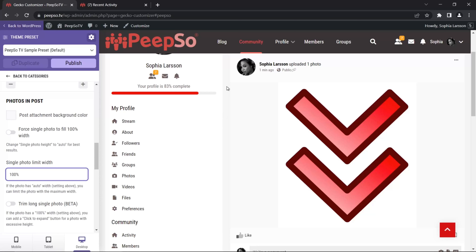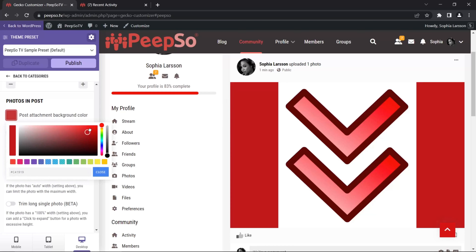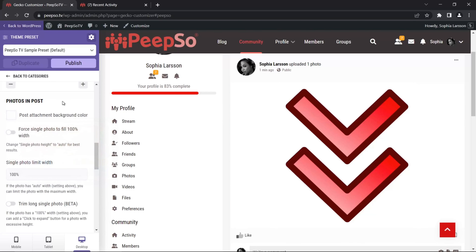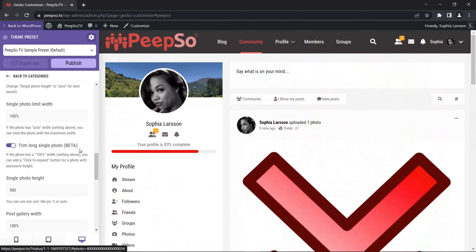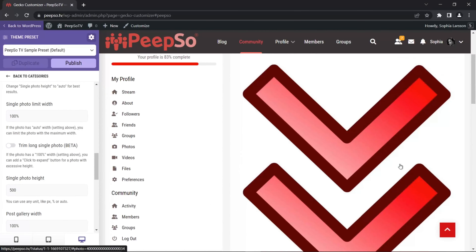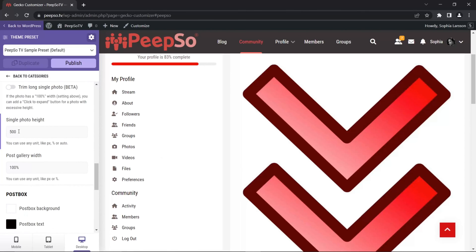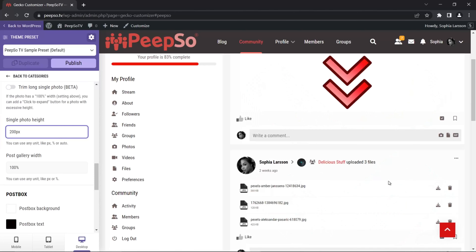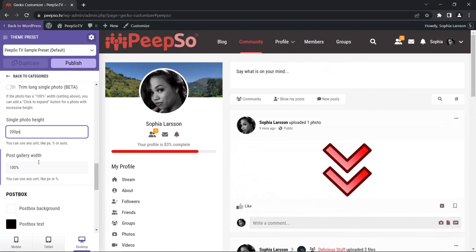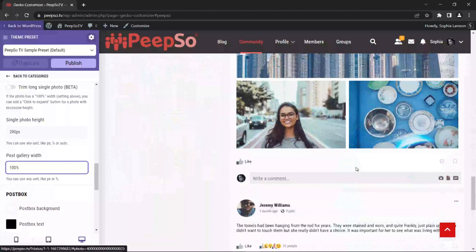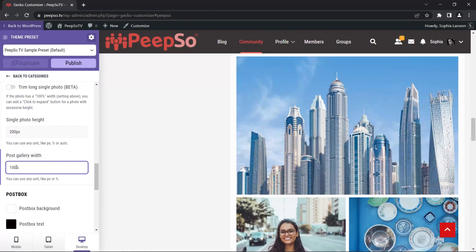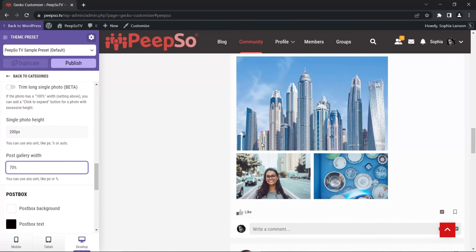Post attachment background color will simply change the background color of the attachment area. You can also trim the single photo — if the photo is very big, it will trim it and add an expand button. Setting the single photo height to, say, 200 pixels changes it accordingly. The post gallery width at 100% — when you have multiple images — let's reduce it to 70% and you can see how the gallery layout changes.